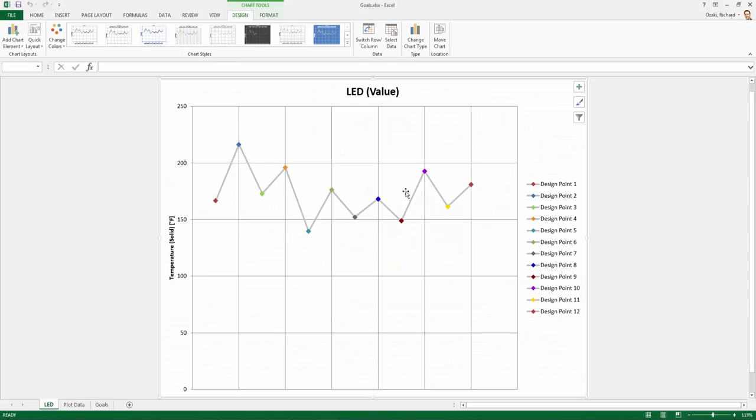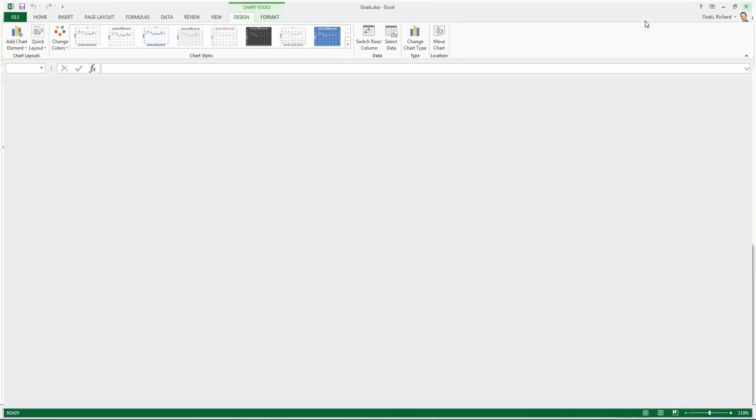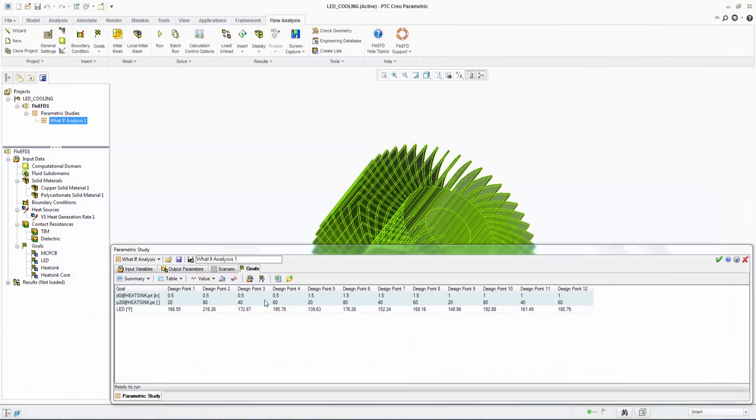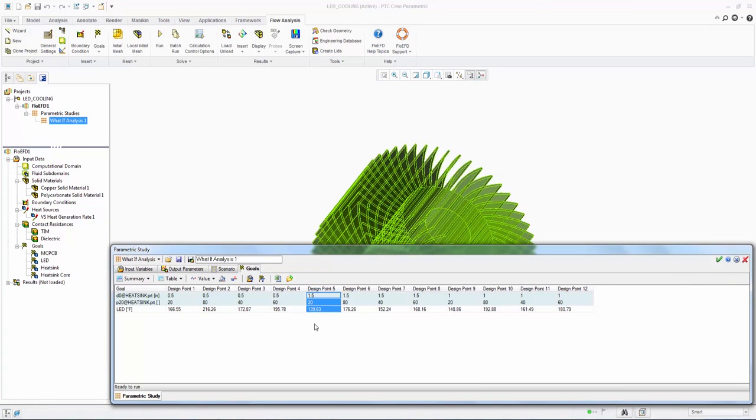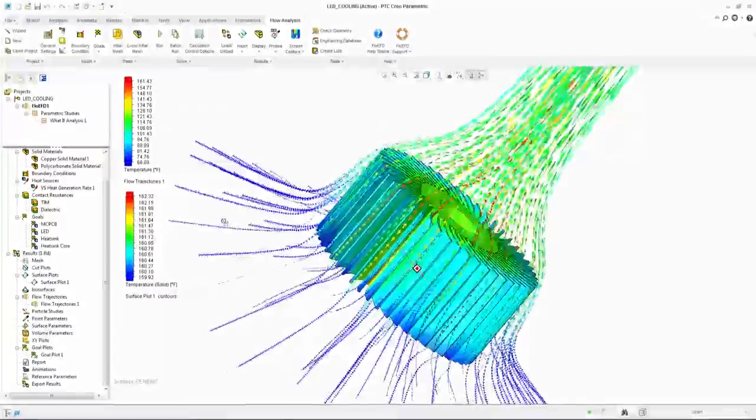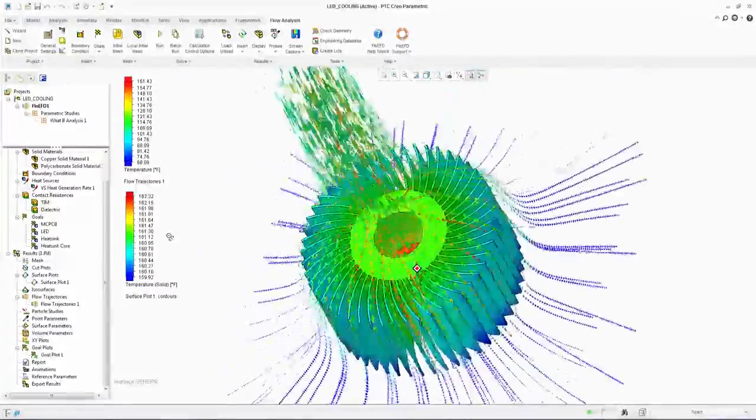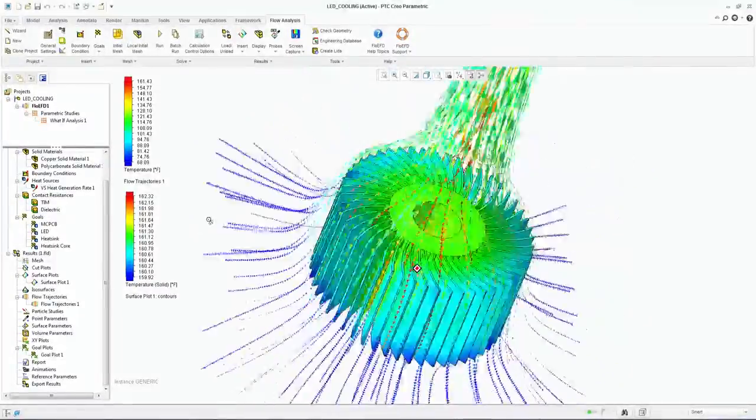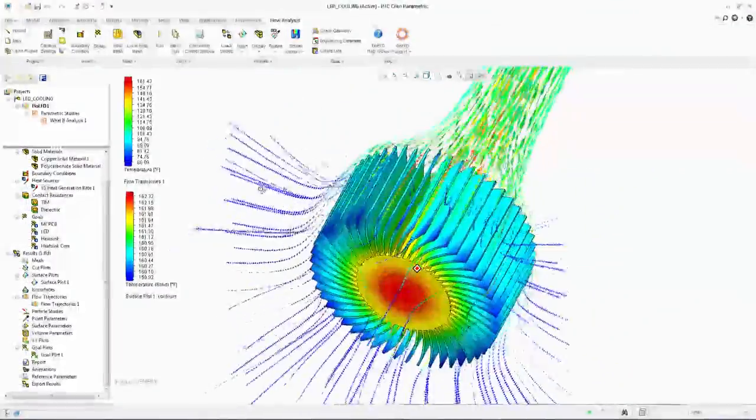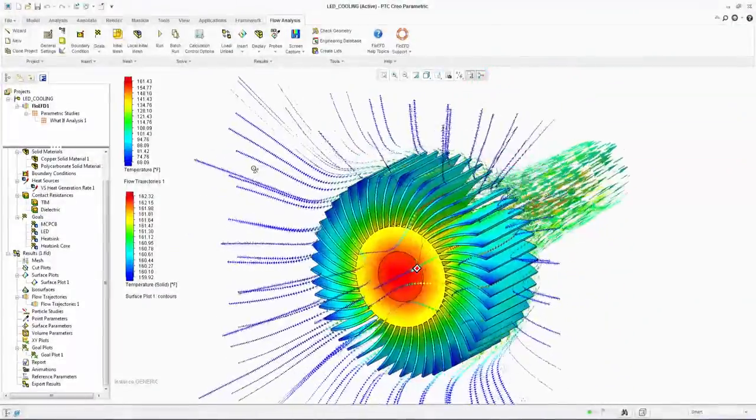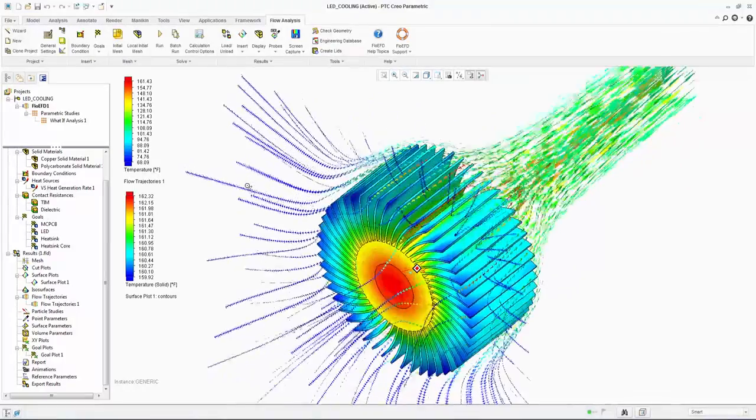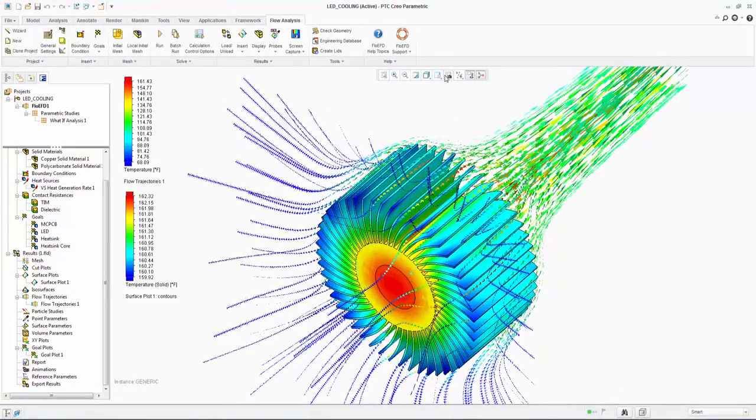We can see the results easier in Excel and select the project with the lowest temperature which is design point 5. We can see that a longer extrusion length with a lower number of fins is a better design choice in this instance. A quick look at the results shows us parameters such as the heatsink temperature and the airflow pattern, all within the Creo window.